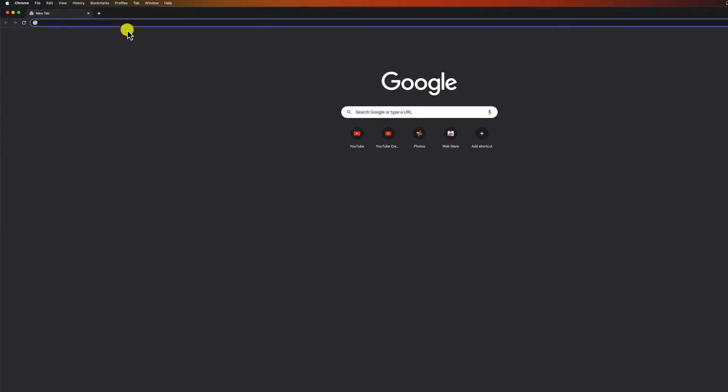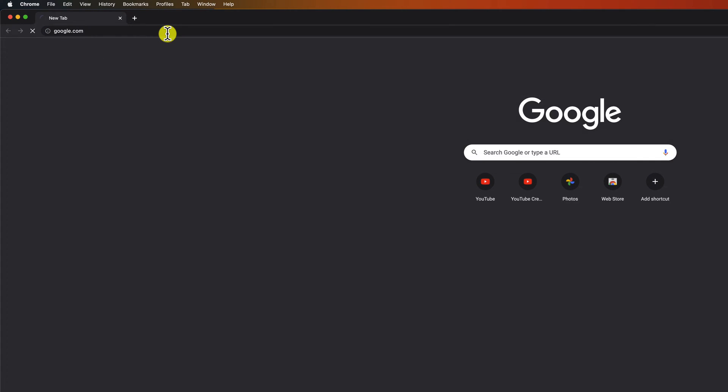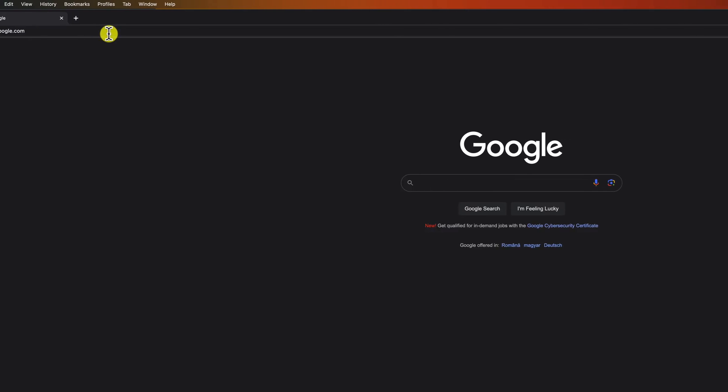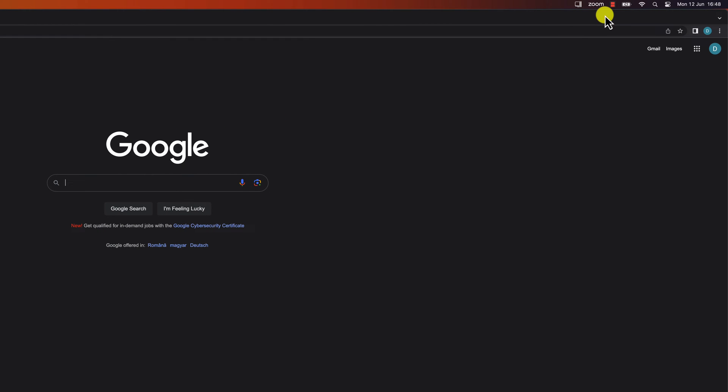It does not matter if you have a MacBook or a Windows PC. Enter into one of the Google sites. I will open google.com. Log into your Google account.